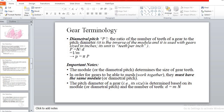Diametral pitch PD is equal to T by D, and it is sometimes denoted as N by D, where N represents the number of teeth and D represents the pitch circle diameter.